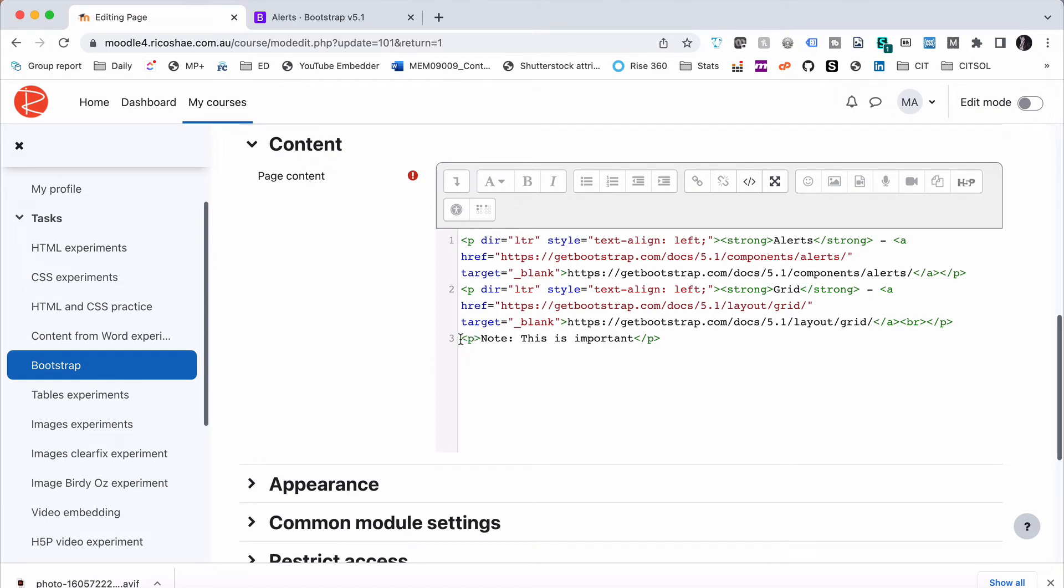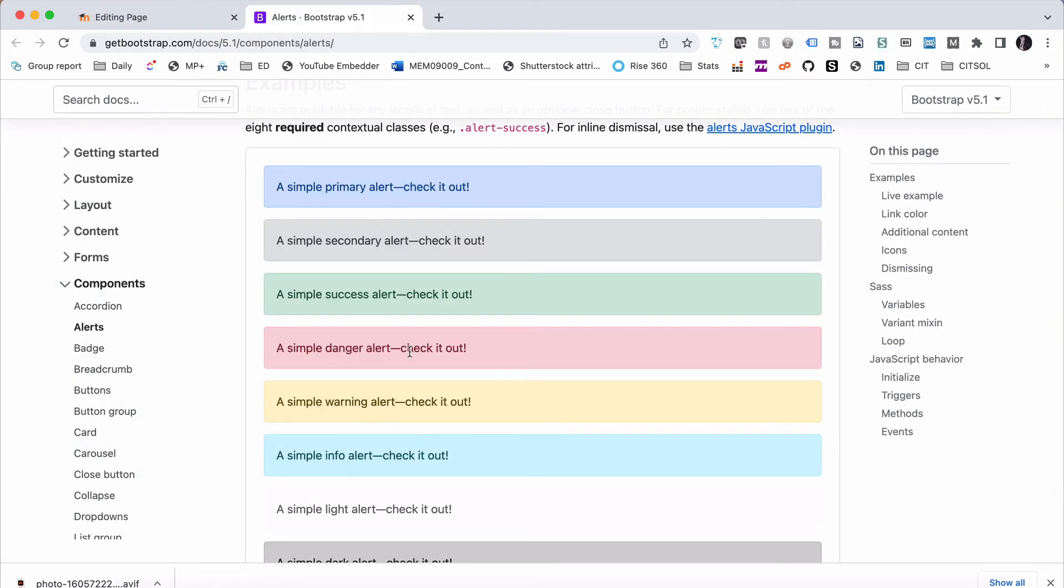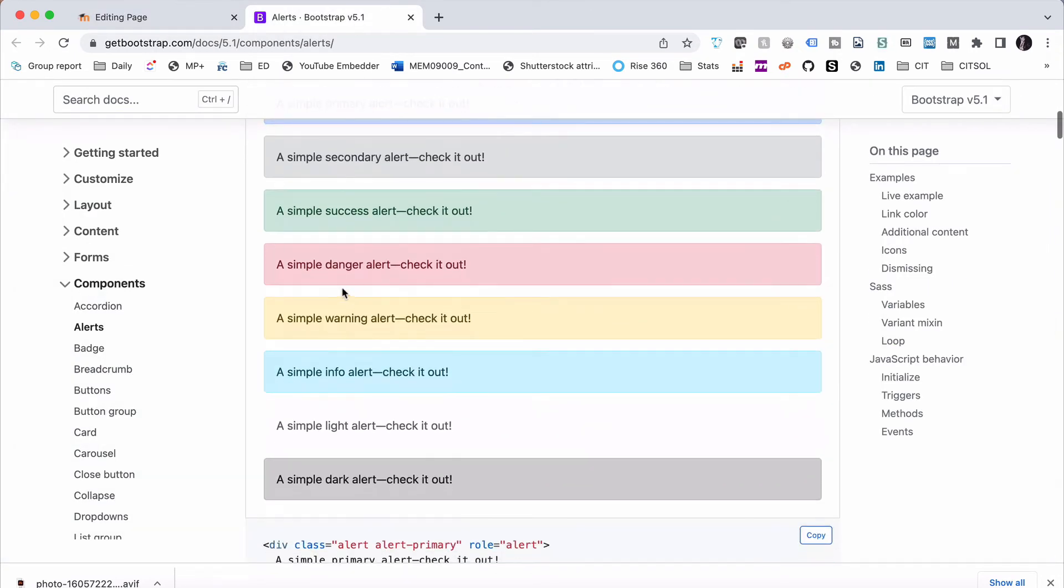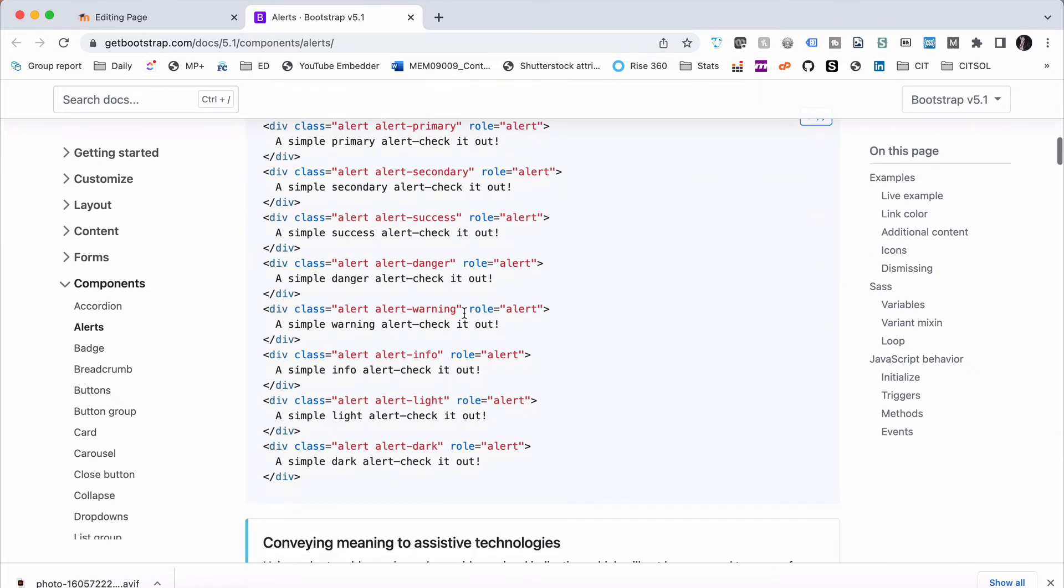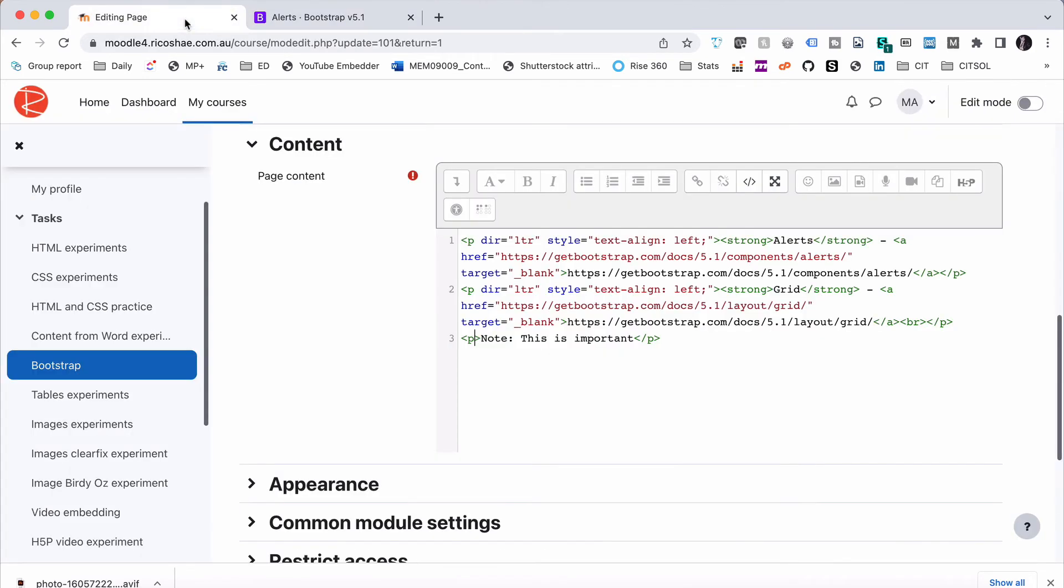We have a paragraph. So this is a bracket P bracket. So it's a P tag or paragraph tag. All we need to do is go back to Bootstrap and we're going to use the just the warning one maybe. Let's look for warning. So all we need is the class equals alert alert warning and now this is wrapped in a div but we're going to use a paragraph.